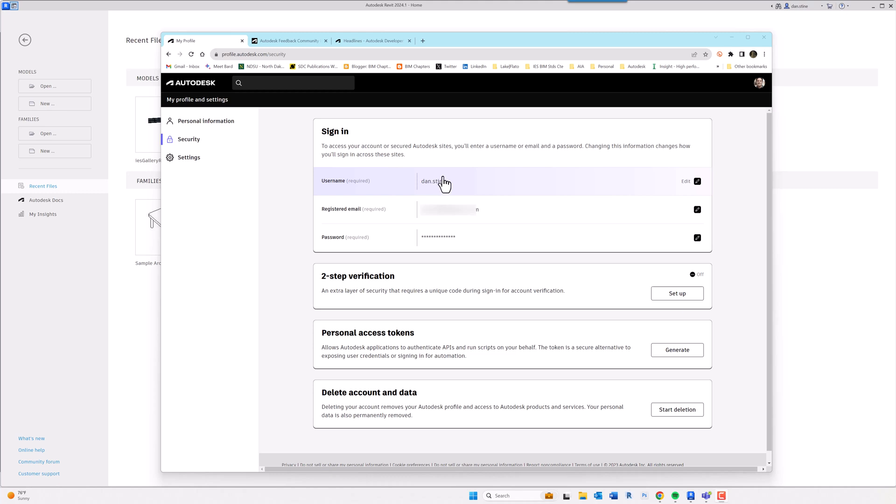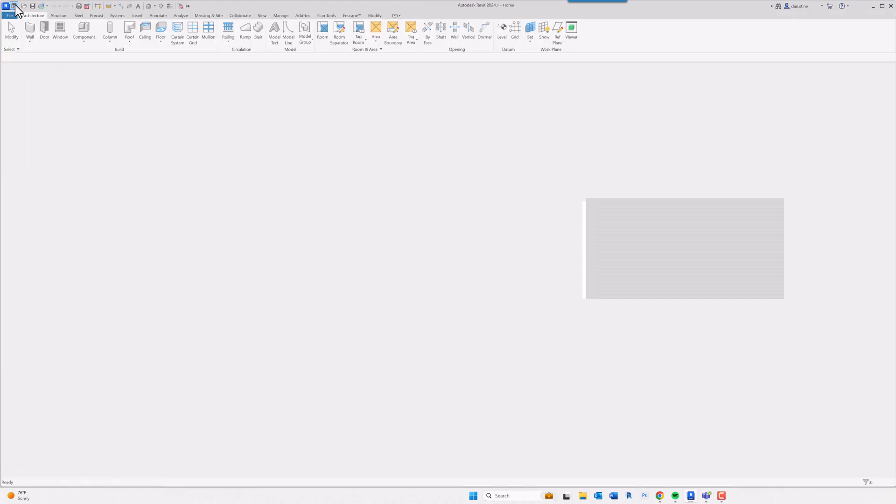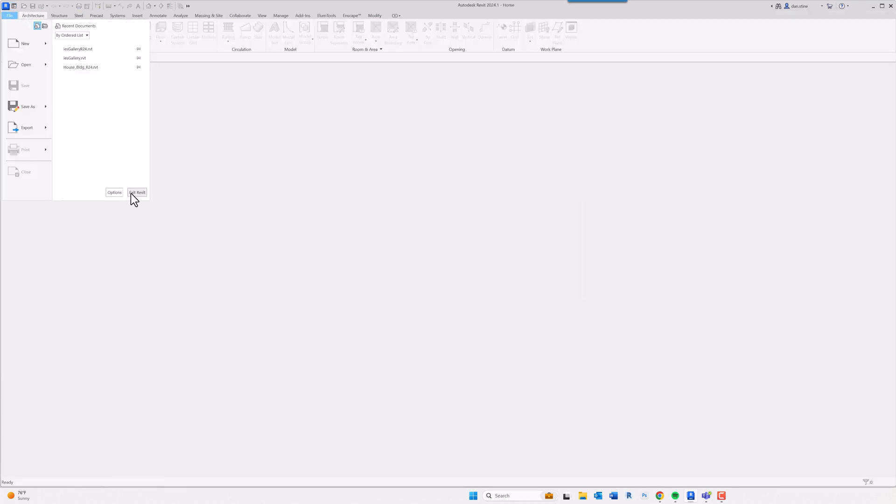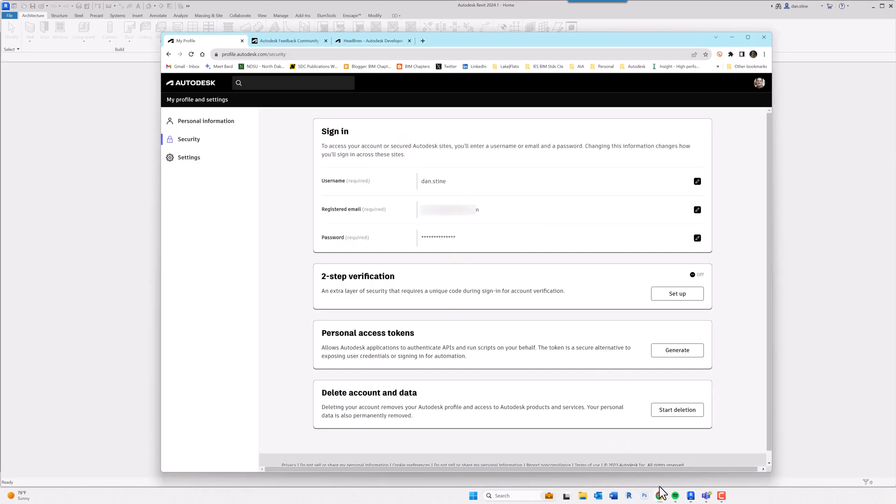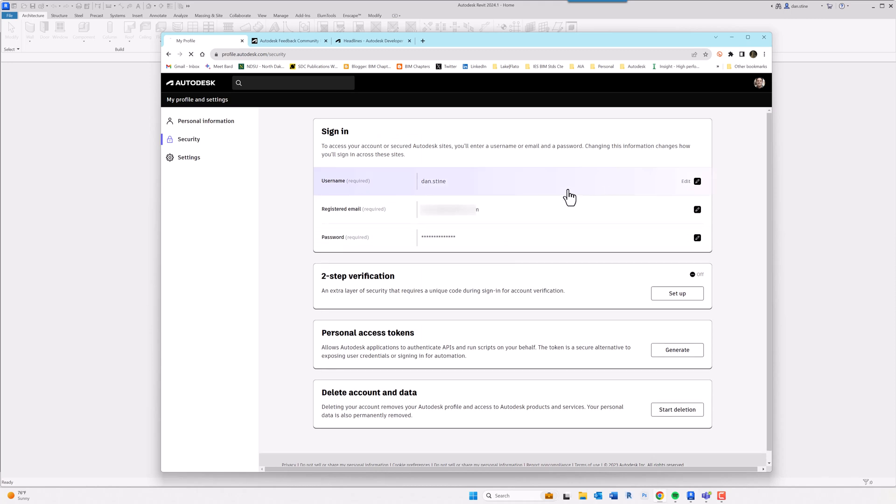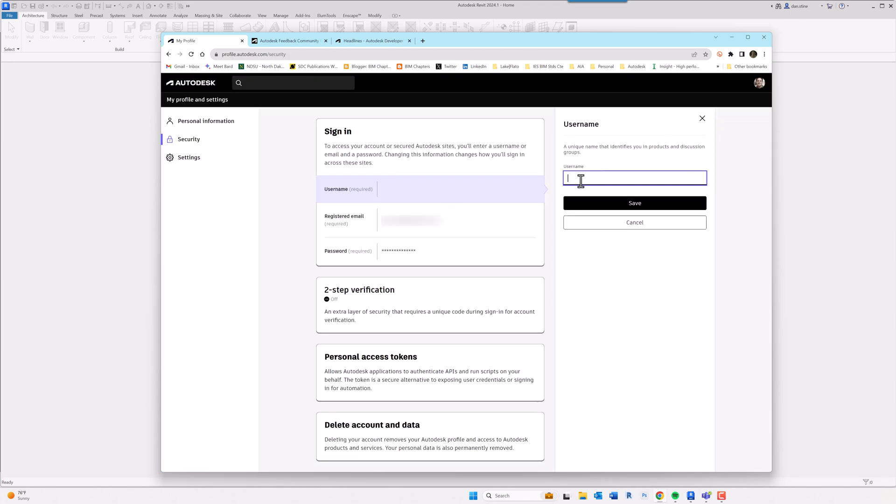And then in Revit, if you go just to kind of show this point, if you go into Revit's options, the username is dan.stein. So by coming in here and editing this, this change will show up everywhere.